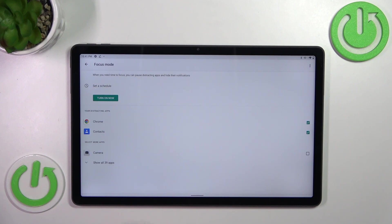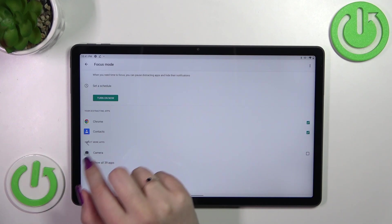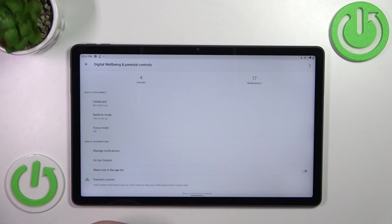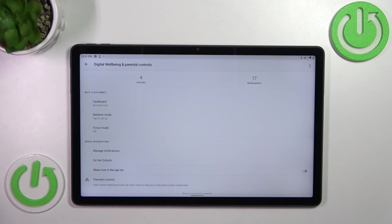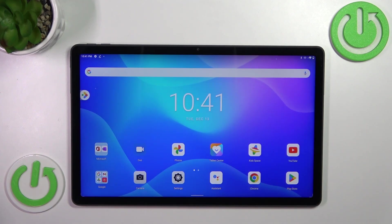Thanks to which you will not be disturbed because you will not see them. I really highly recommend to check those options as they can be really useful if you want to rest. Basically, that's all. This is how to check the total screen time in your Lenovo Tab P11 Plus.